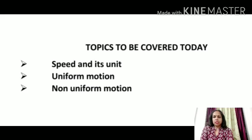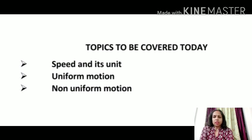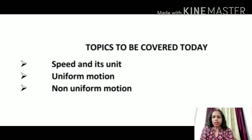Good morning students. I hope you all are fine and studying nicely at your home. In the last class we studied about different types of motion, an idea how to decide which vehicle is fast and which one is slow, and a small introduction about speed. Today in this class we will study about speed in detail.